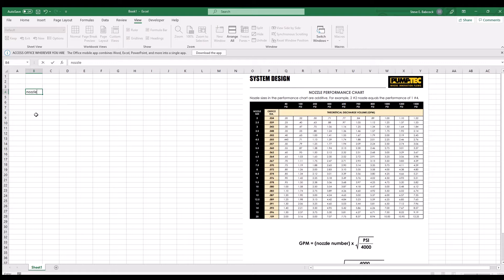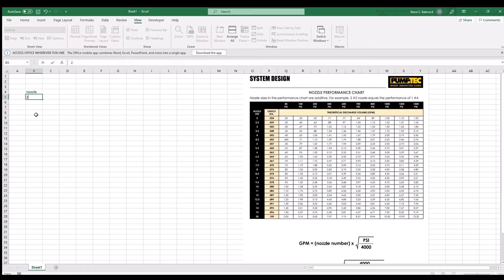Start by picking column B for your nozzle numbers, enter a 2 for the number 2 nozzle, and put 40 psi in row 4.